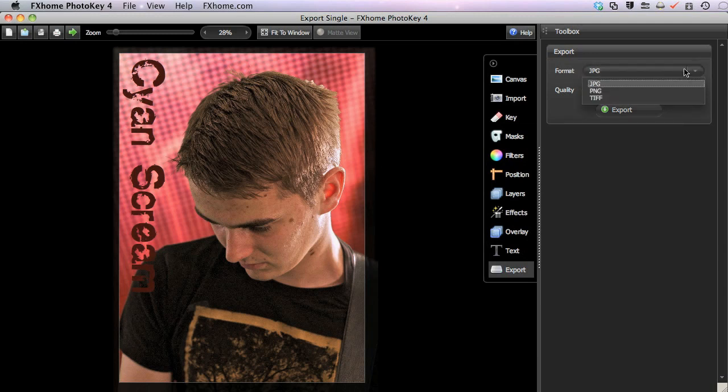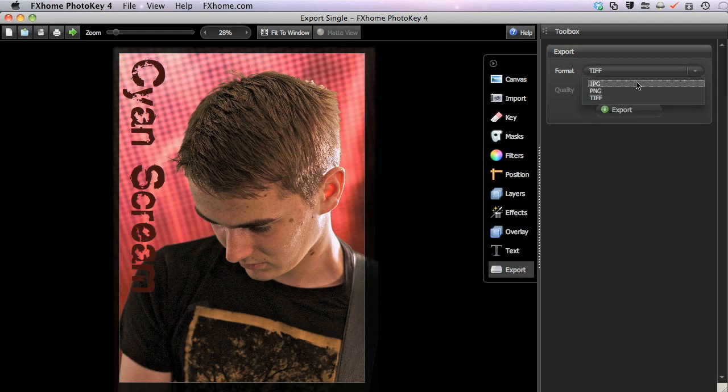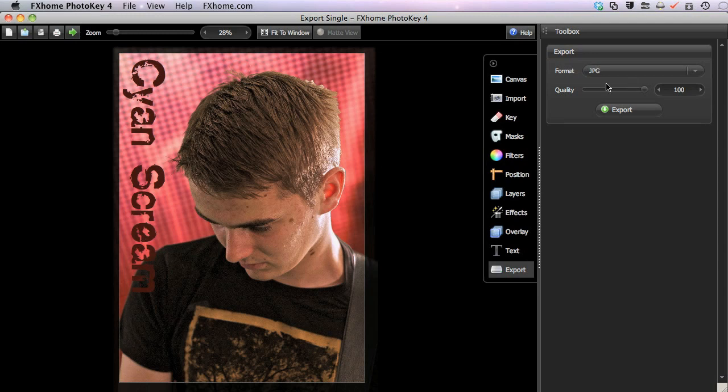For high quality work, we recommend using the PNG or TIFF formats. JPEG is excellent for keeping small file sizes if you are short of space or want to email the image. The quality slider is only used for the JPEG format.